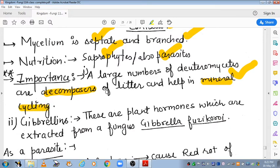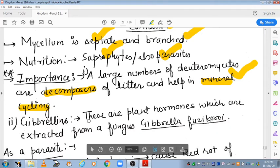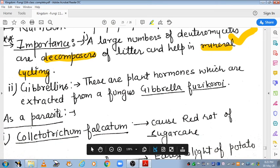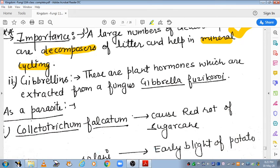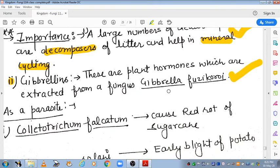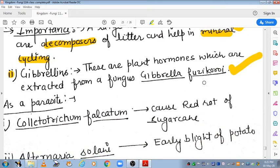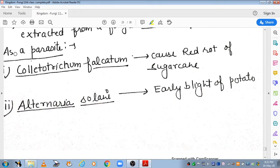Deuteromycetes decompose dead organic matter and carry out mineral cycling. Another important point: gibberellins, the plant hormones, were first extracted from a fungus — Gibberella fujikuroi. You will also encounter this in your chapter on plant growth regulators, where Gibberella fujikuroi is mentioned as the fungus from which gibberellins were first extracted.